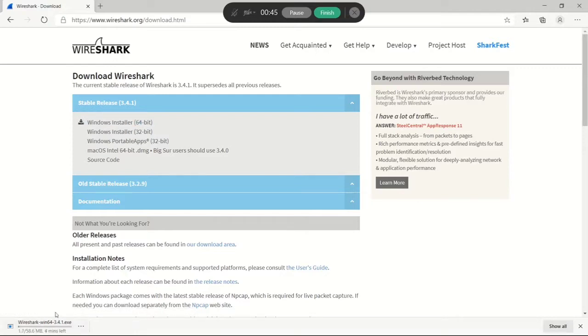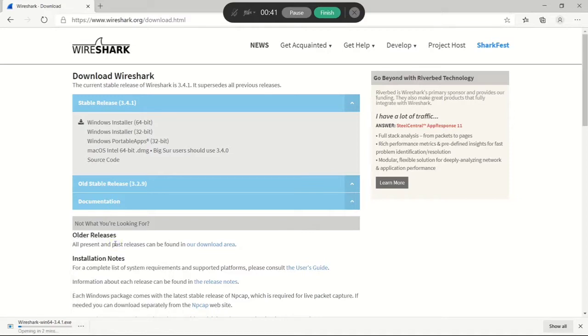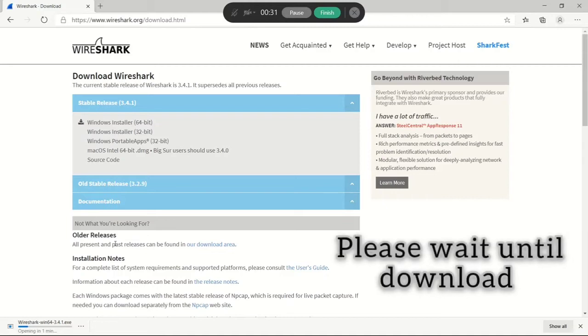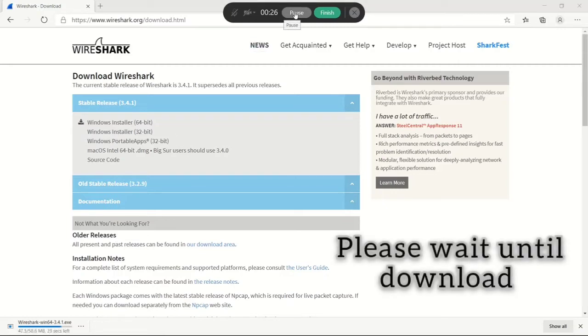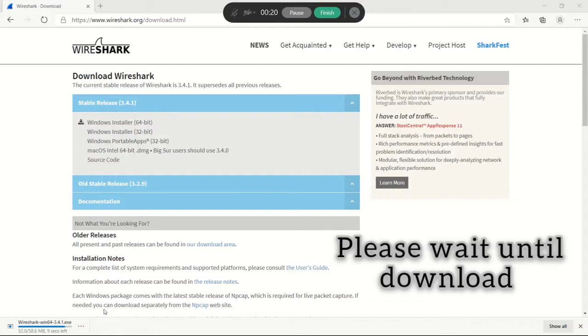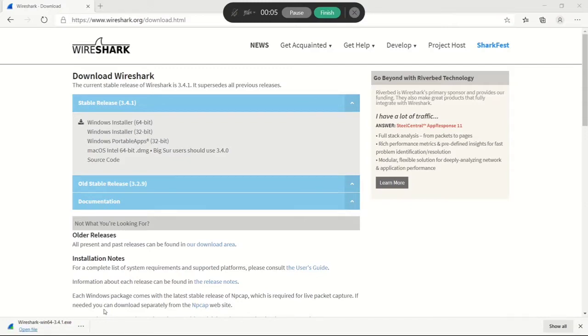Wireshark is now downloading. I'm going to wait until it completes. The download is complete, now I'm going to open it.